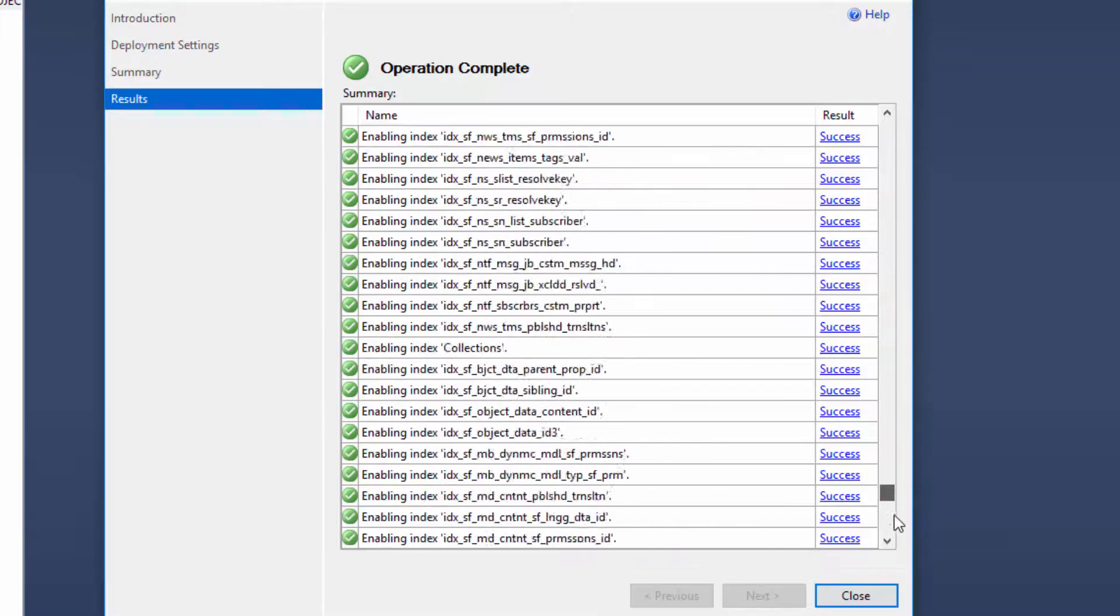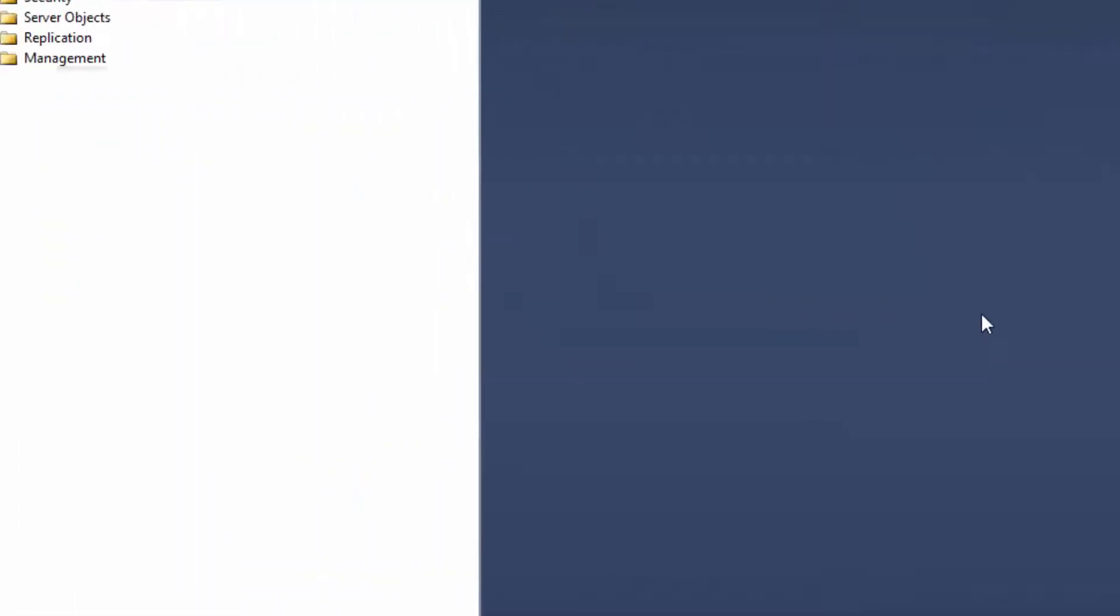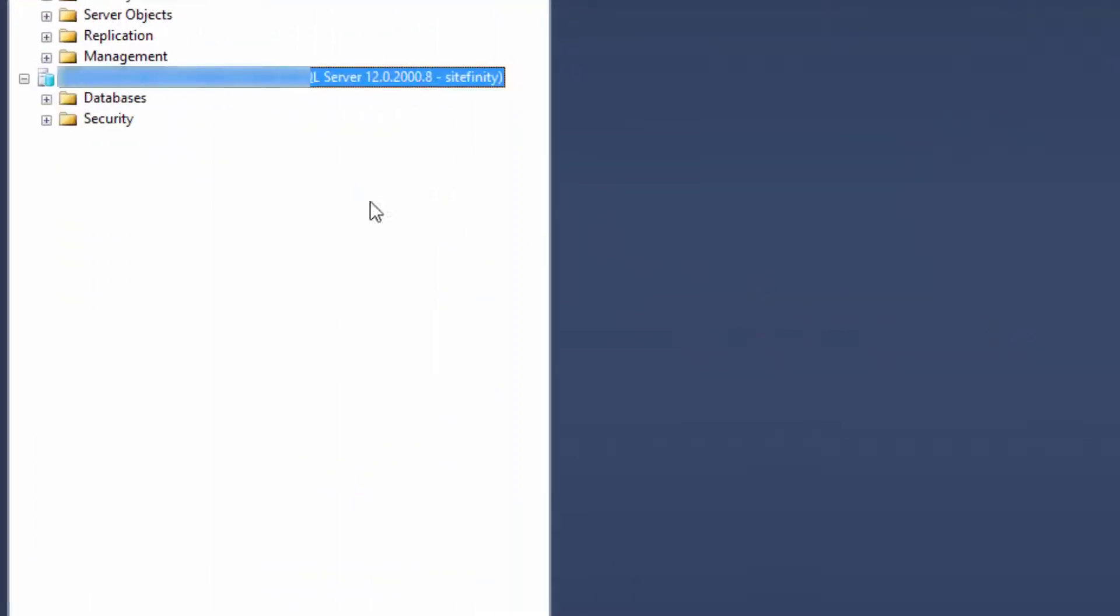Let's connect to the Azure SQL Server through the SQL Management Studio and see the result. Here is our newly created database.